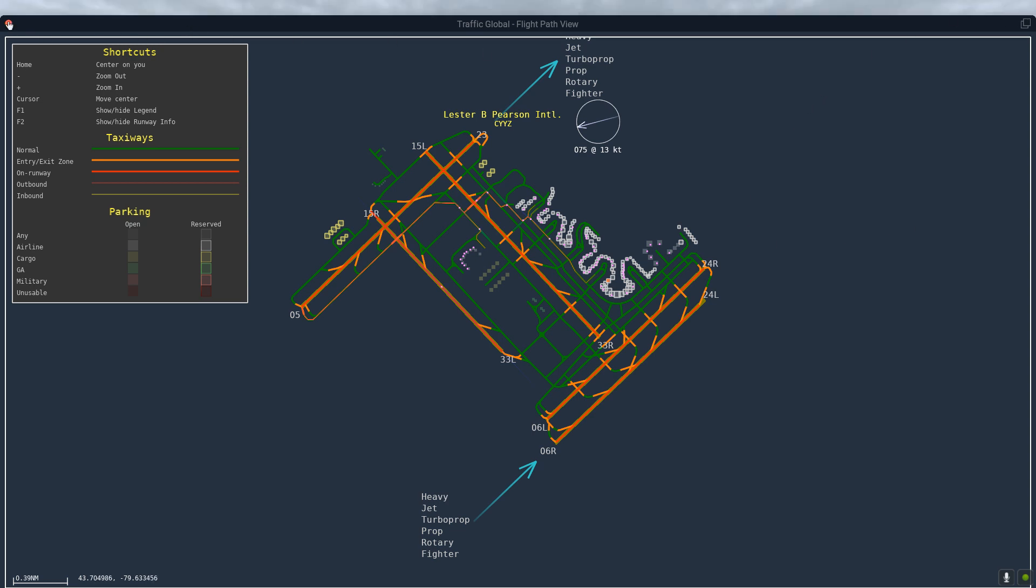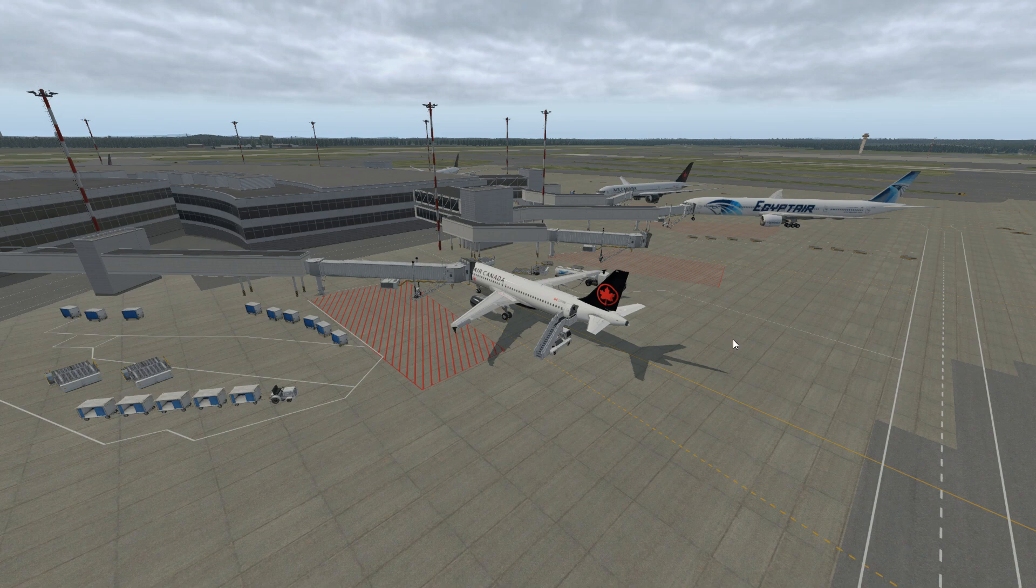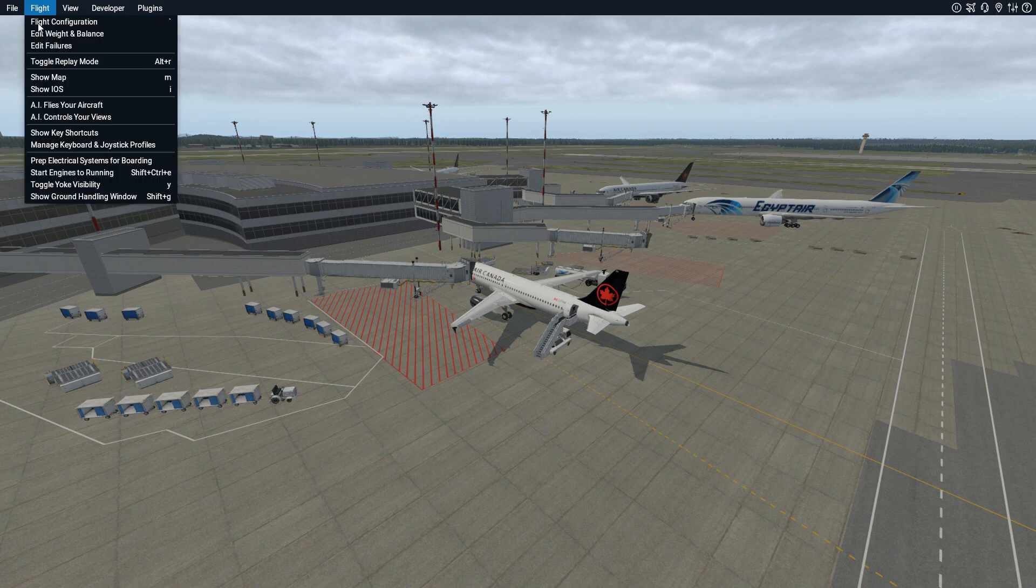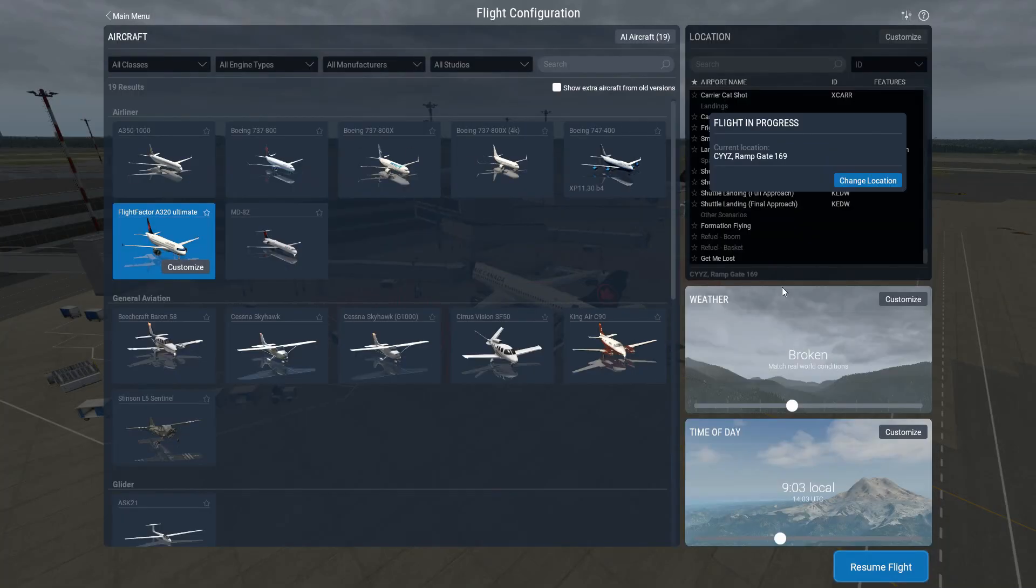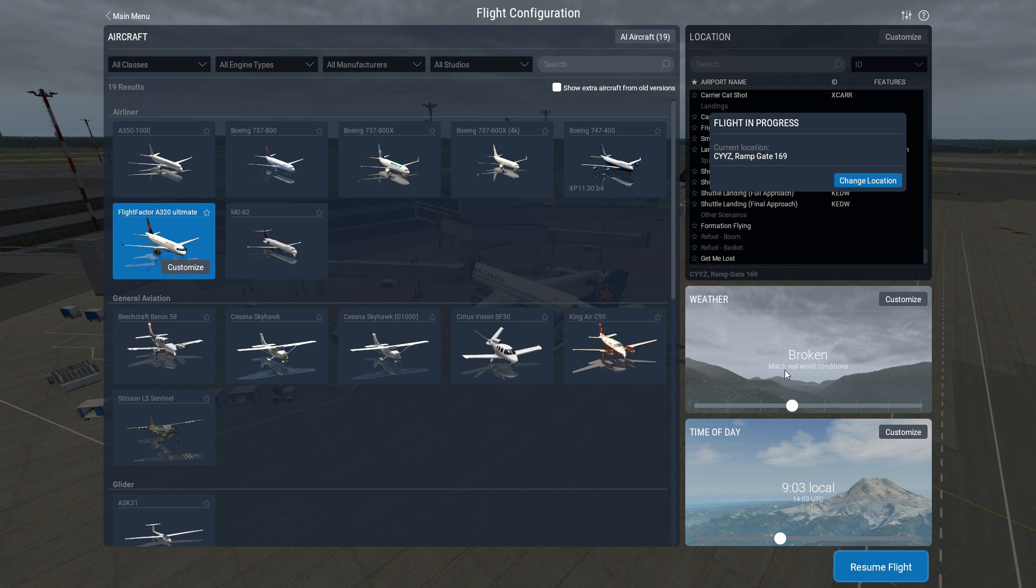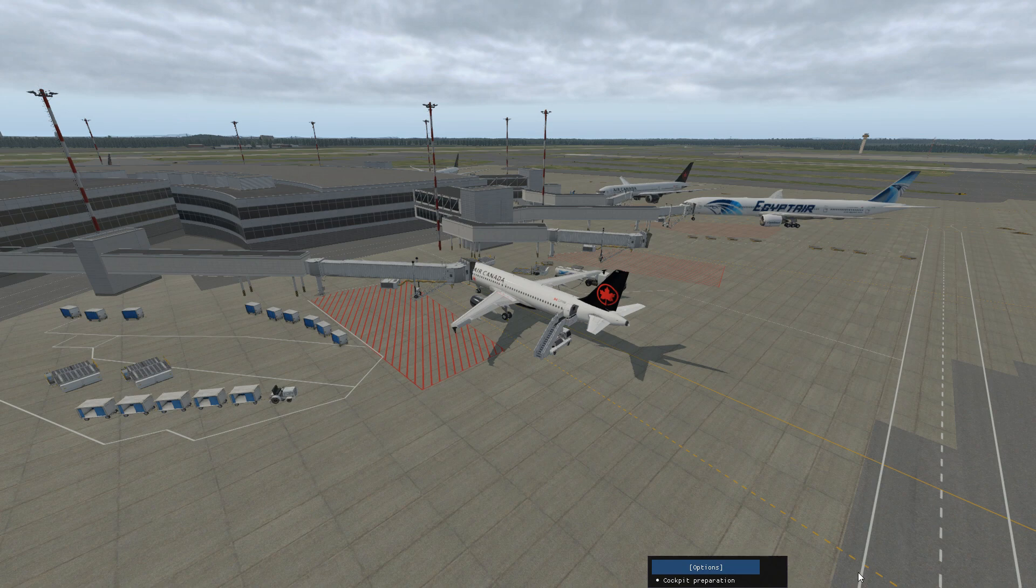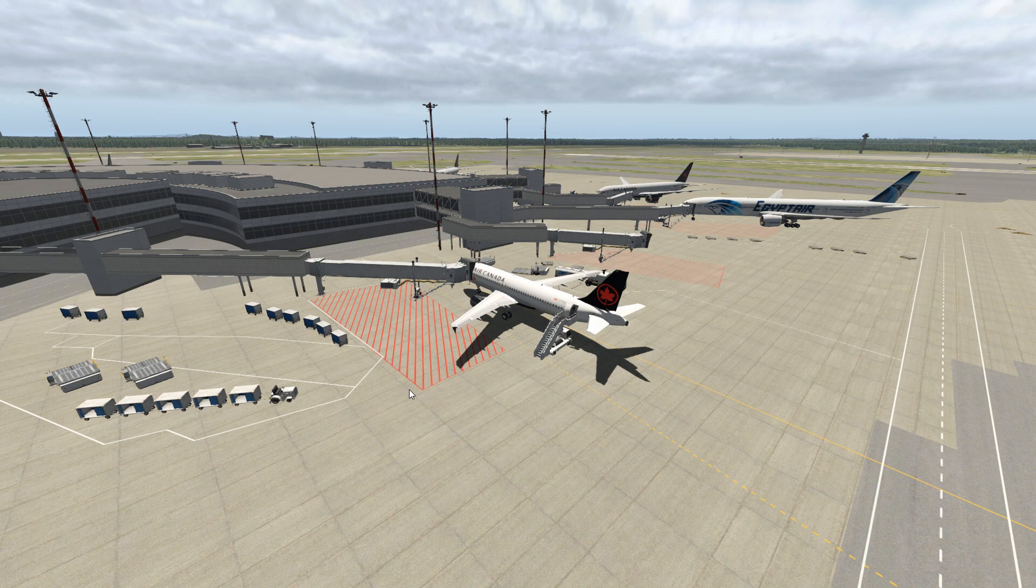So when you go to your configuration here, flight configuration, and you choose the match real world conditions, quite likely the two will agree—Pilot ATC and X-Plane 11 including the Traffic Global—which they consider as the active runway. So if you match real weather conditions, then Pilot ATC will likely synchronize correctly with X-Plane 11 and Traffic Global.